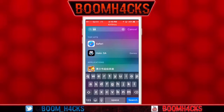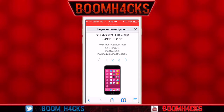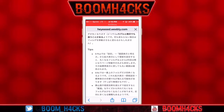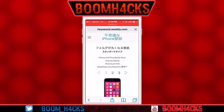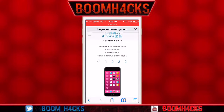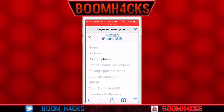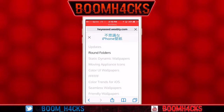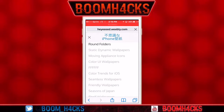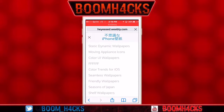What you want to do is head over to the link, it's going to take you over to heyeseweebly.com — a fantastic website. Not only does it have the round corners trick, it also says it works for the SE. When you go to the top three bars on the left side, you have other things like static and dynamic wallpapers, moving application icons, and more.